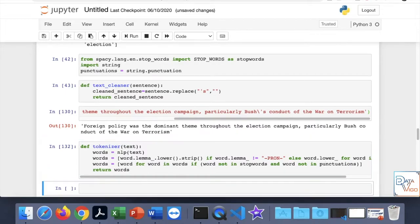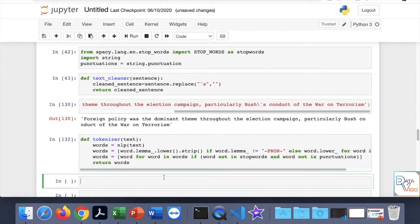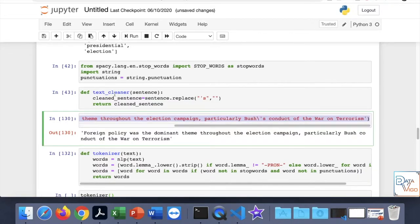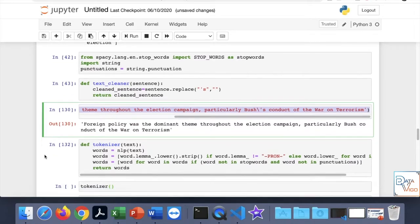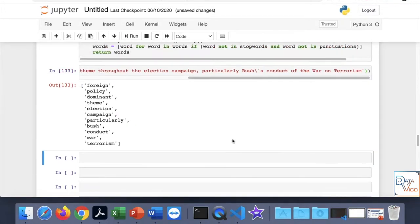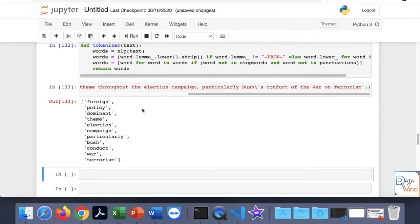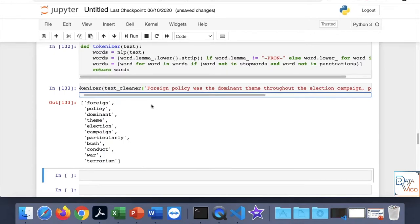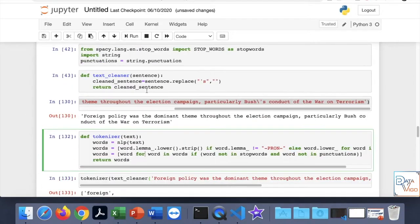So we remove the stop words and punctuation, and then finally return the words. Let's try that here using this sentence — we need to apply the cleaned text. Here we go: we have actually removed stop words and the apostrophe 's'. Everything looks fine.